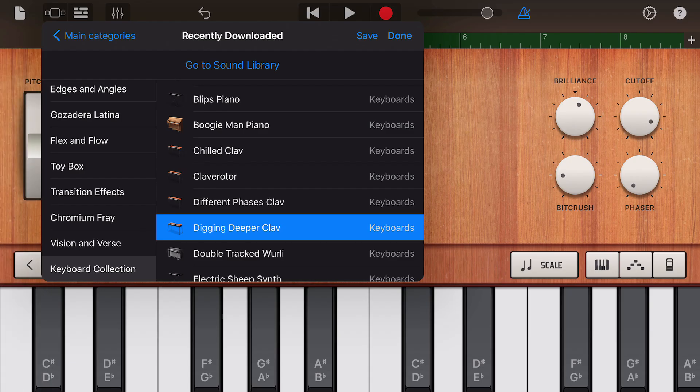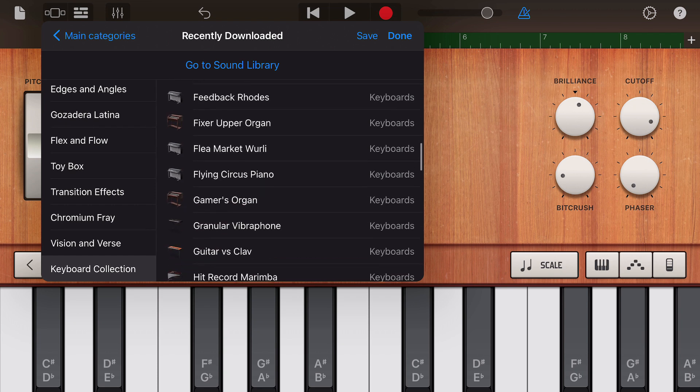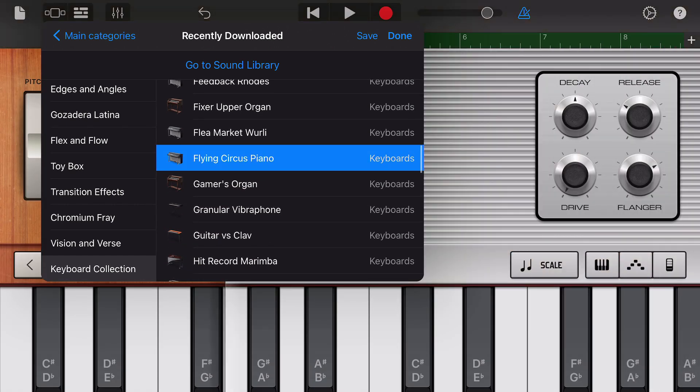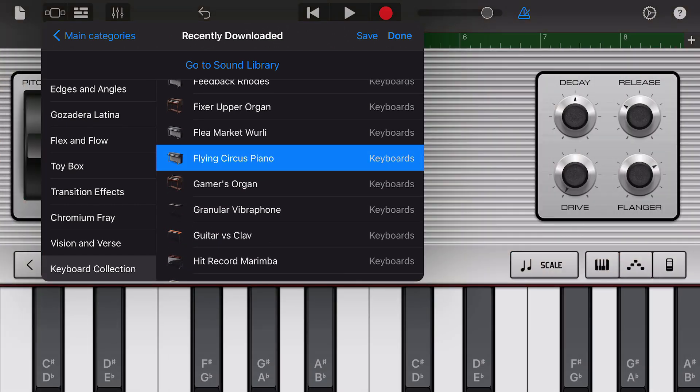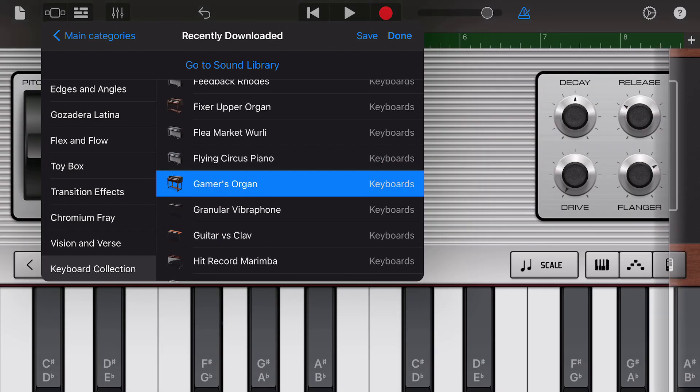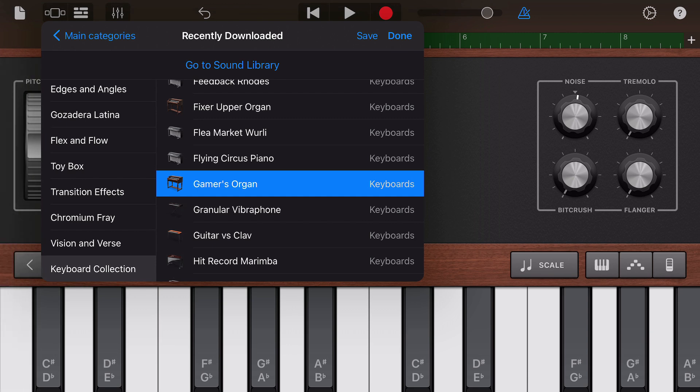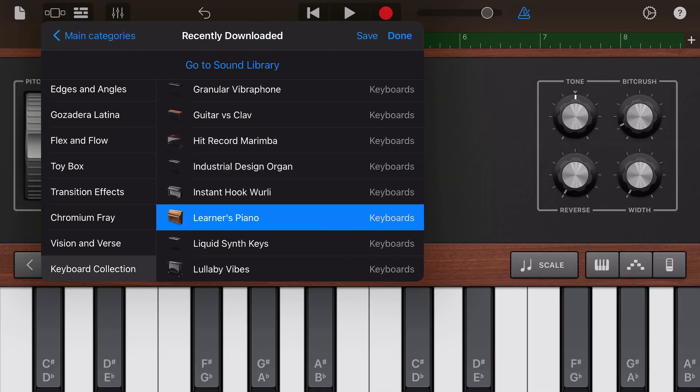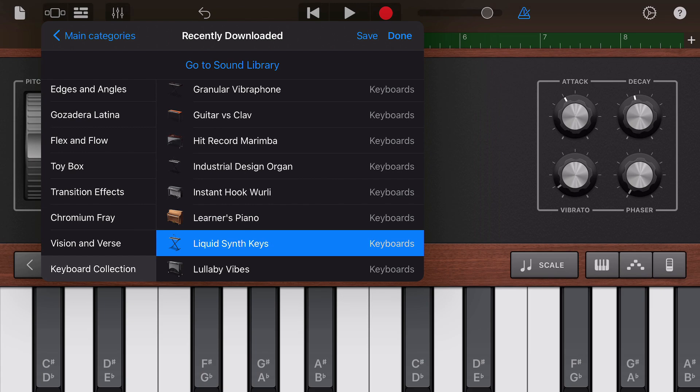This means that as the new sounds added to GarageBand for iOS in the keyboard collection update are essentially presets for the same sound generator found in GarageBand on Mac, it should be easy to transfer them across platforms, right?